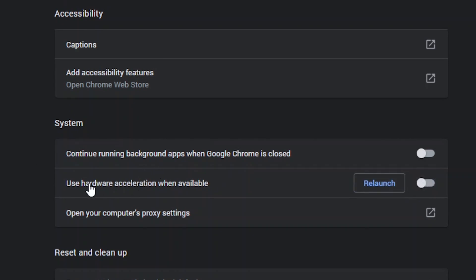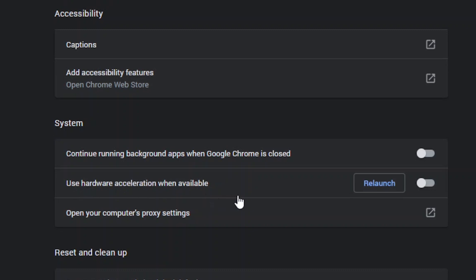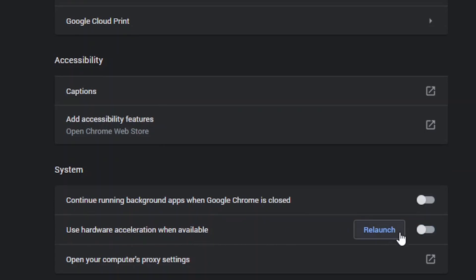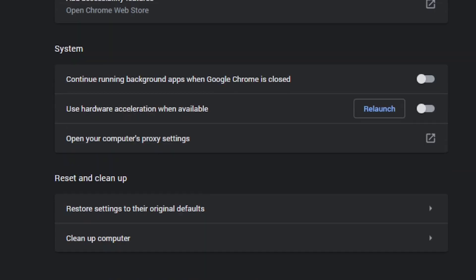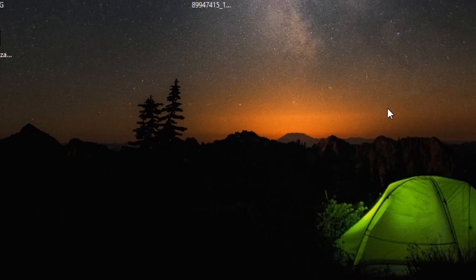Hardware acceleration allows the CPU to offload some rendering and loading tasks to your system's GPU. But there is no significant difference in performance even if it's turned on. Now relaunch Chrome and that's it.